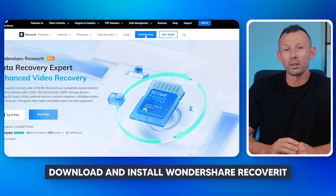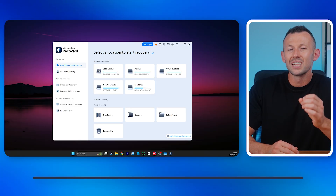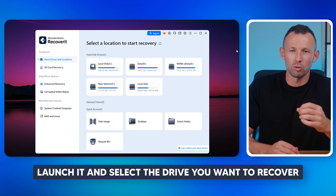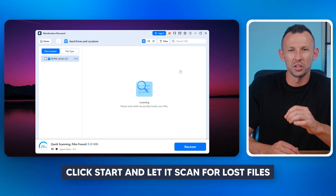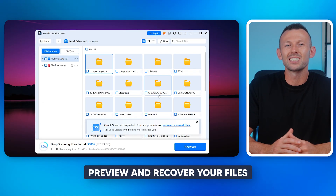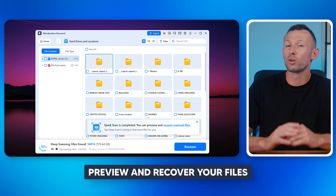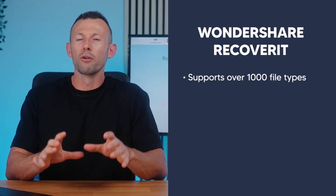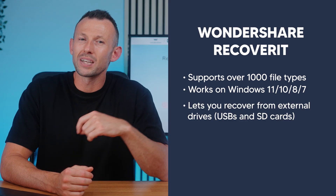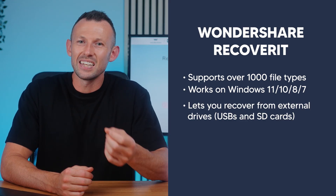First, download and install Wondershare Recoverit on your computer. Second, launch it and select the drive that you want to recover. Third, click Start and let it scan for lost files. Fourth, once the scan is complete, you can preview and recover your photos, videos, documents, and more. I've personally used Recoverit to get back files I thought were gone forever. It supports over a thousand file types, works on Windows 11, 10, 8, and 7, and even lets you recover from external drives like USBs and SD cards.